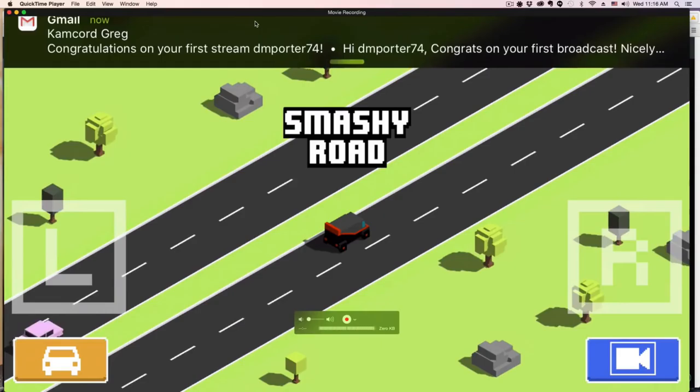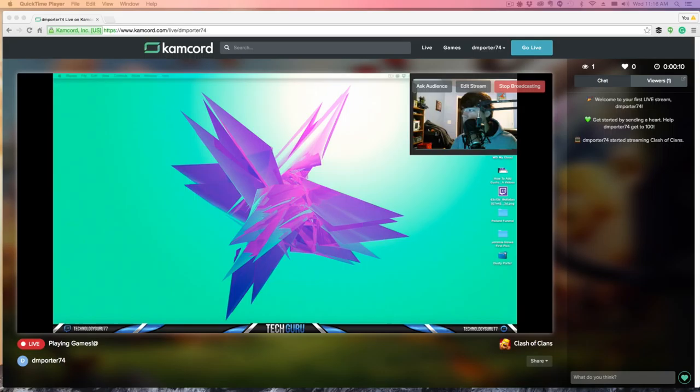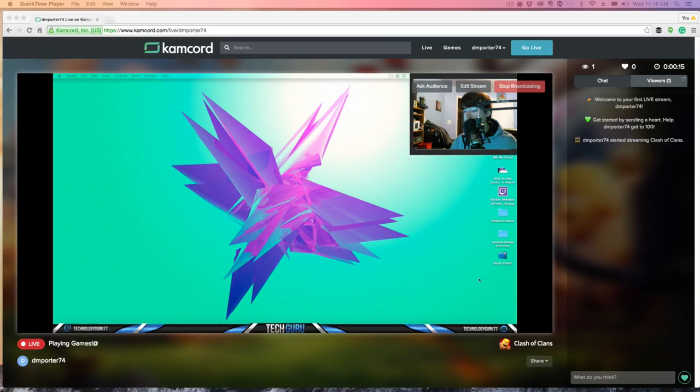If we go over here and change it over, you'll then see me streaming that game. As you can see here on Kamcord, you can see me talking up there in the right hand corner with my webcam.